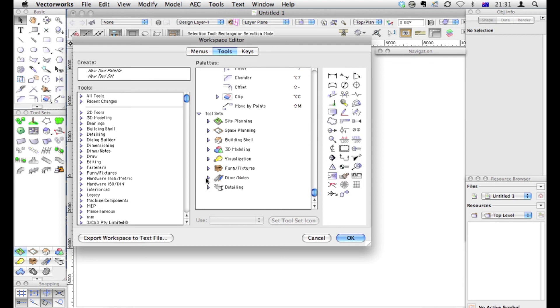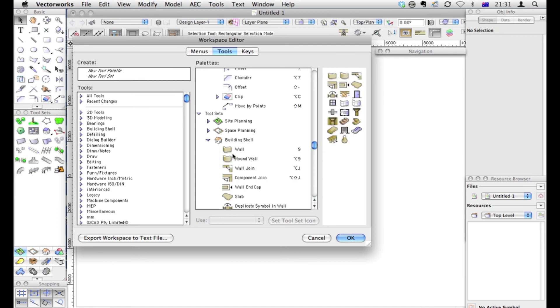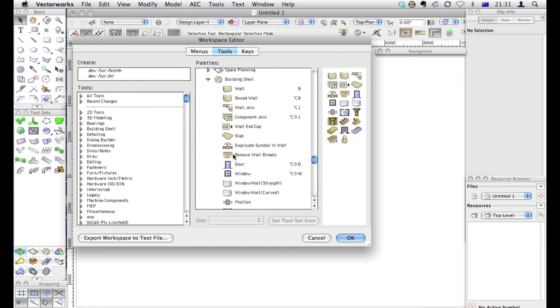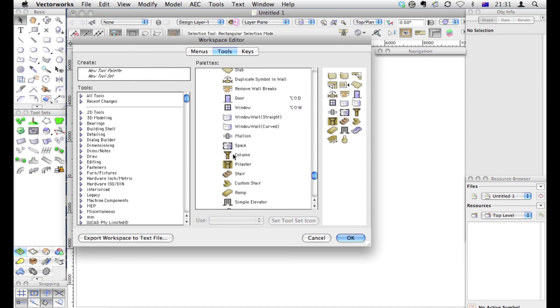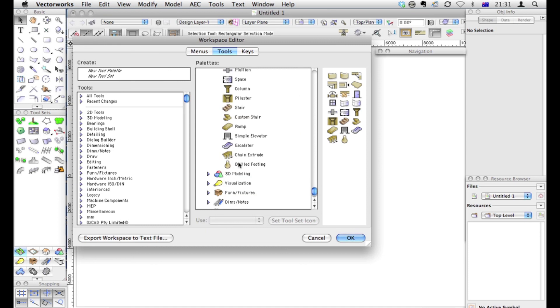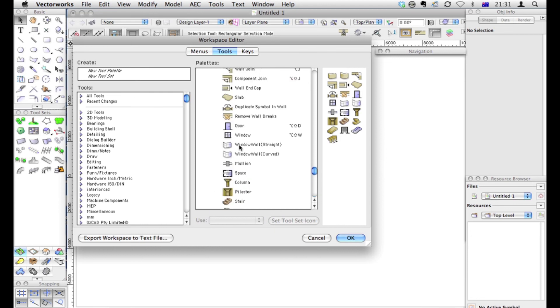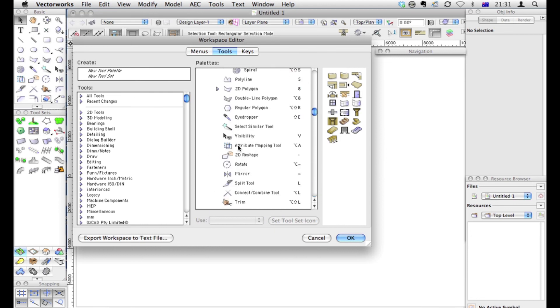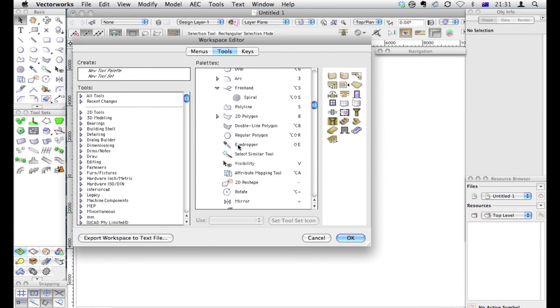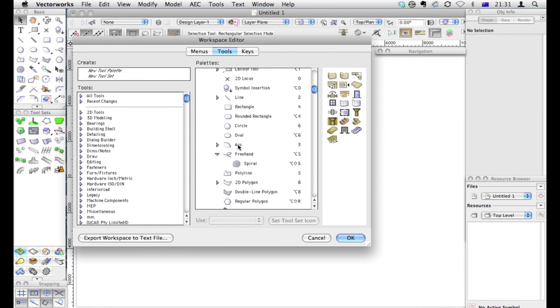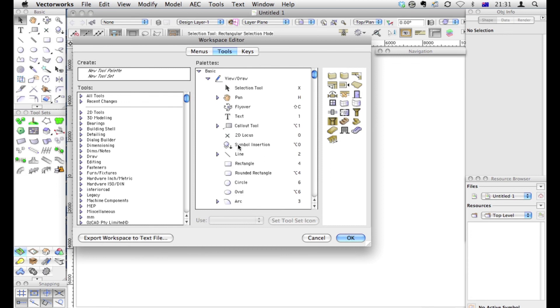Remember, this is only a copy of a workspace. So we can easily change it to something else later on if we want. There might be loads of building tools that we just don't need. Things like campaniles or drilled footings. Just get rid of the things you don't think you need for the conceptual design phase. When you've got rid of everything you don't want, you're happy about what you've got on the screen. And don't worry, you can always come back and edit it later. Click OK.